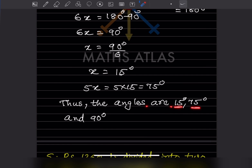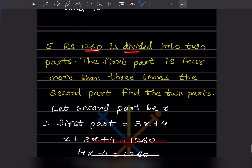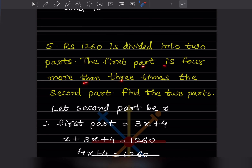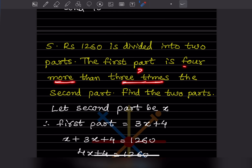The next problem: Rs. 1260 is divided into two parts. The first part is four more than three times the second part — find the two parts. Since the first part depends on the second, let the second part be x. Then the first part is three times x plus four, which is 3x + 4.